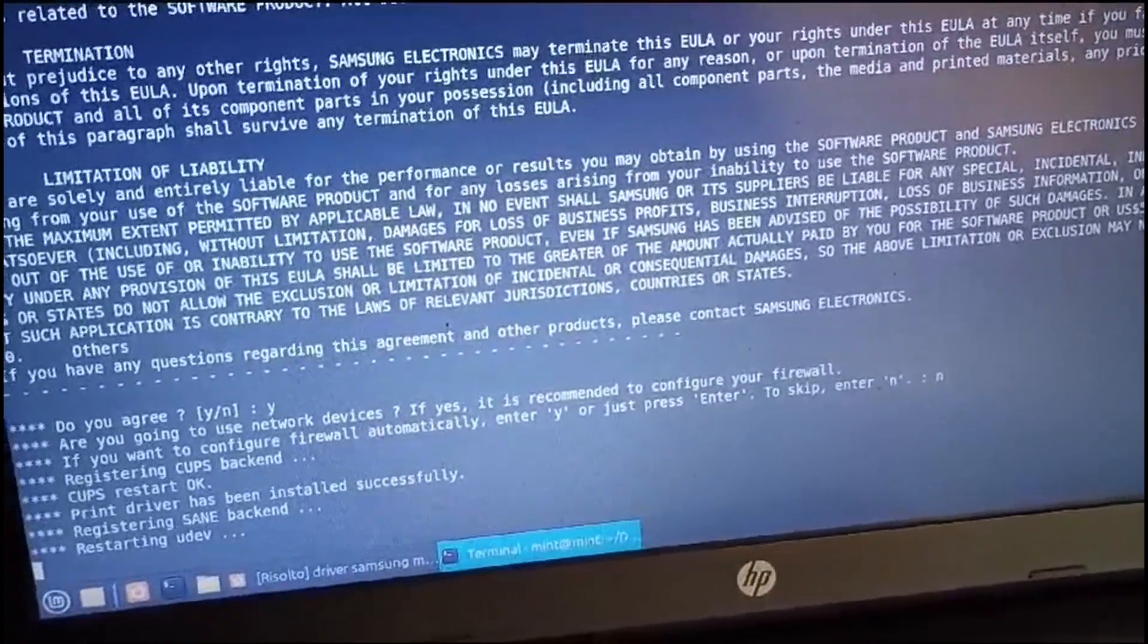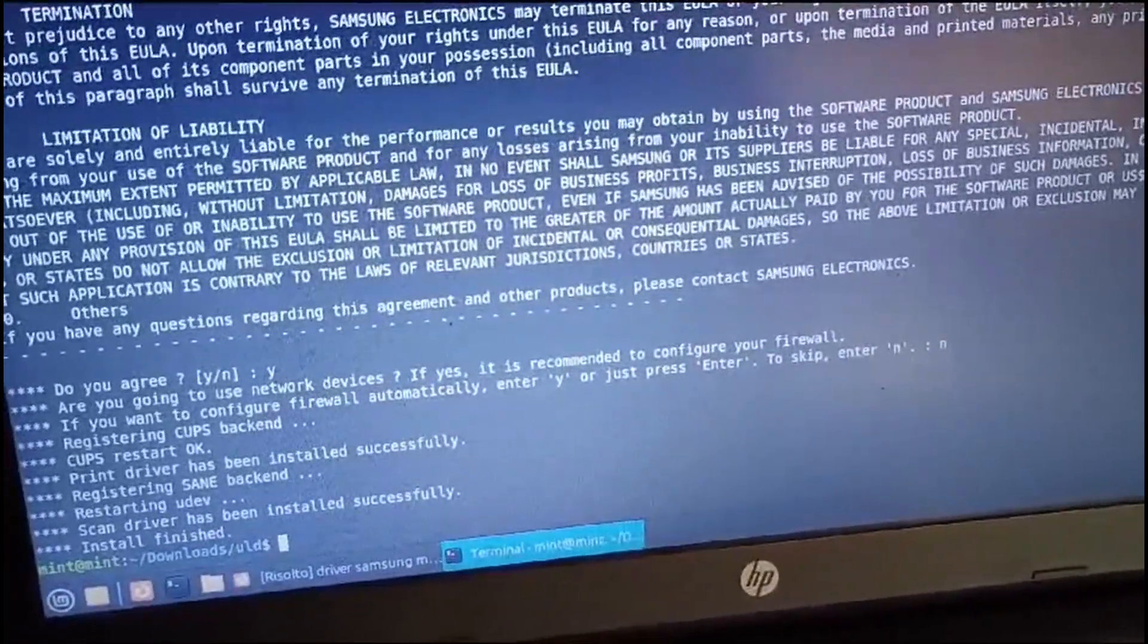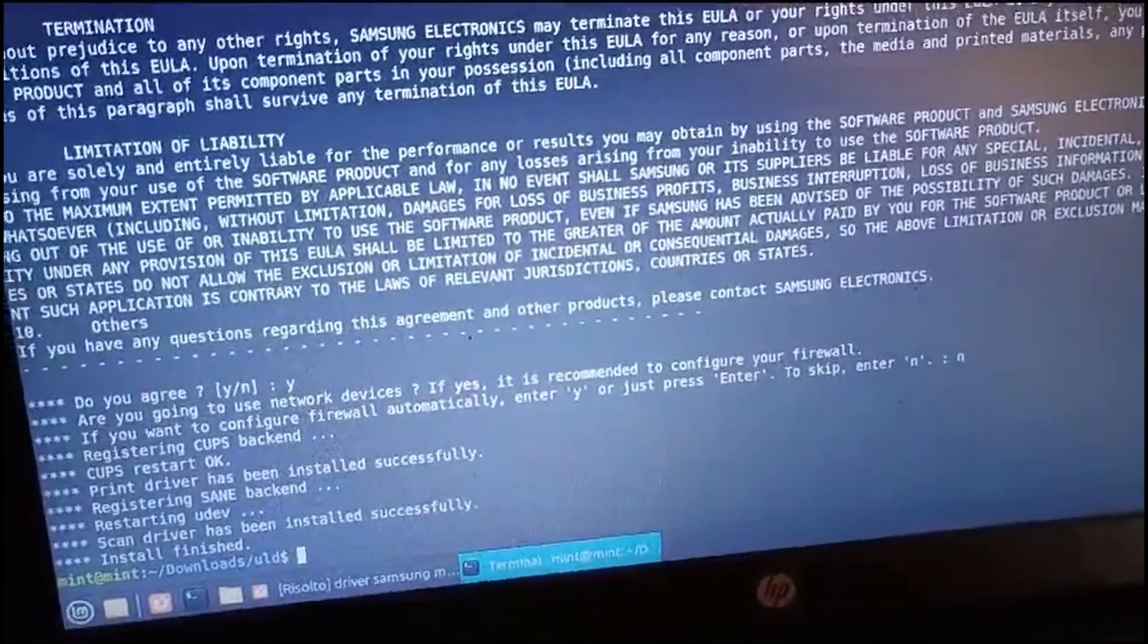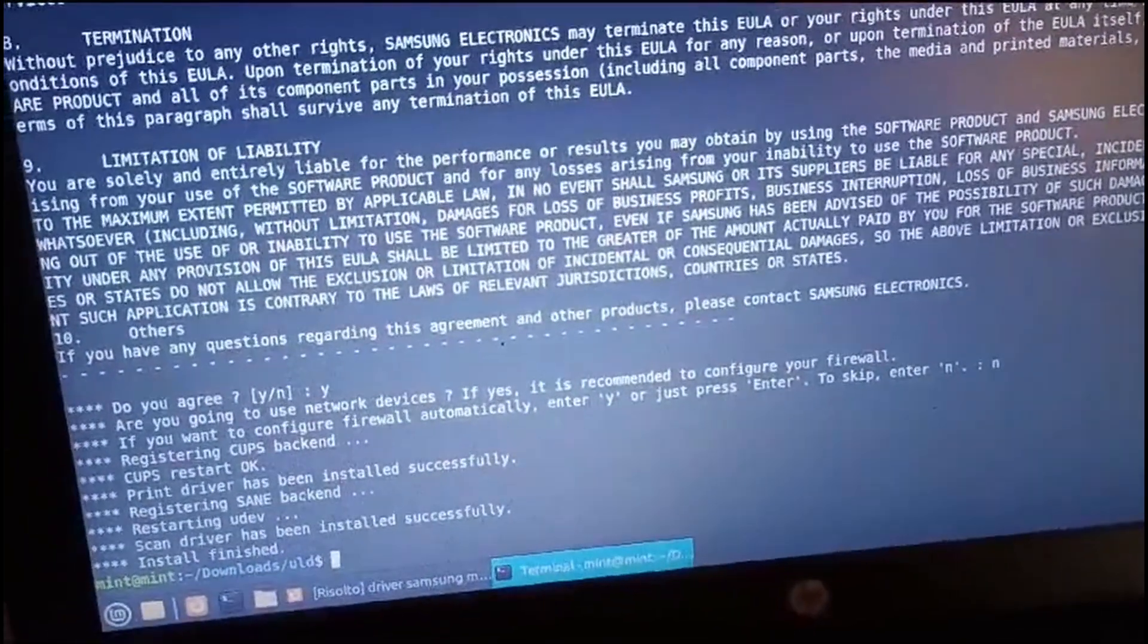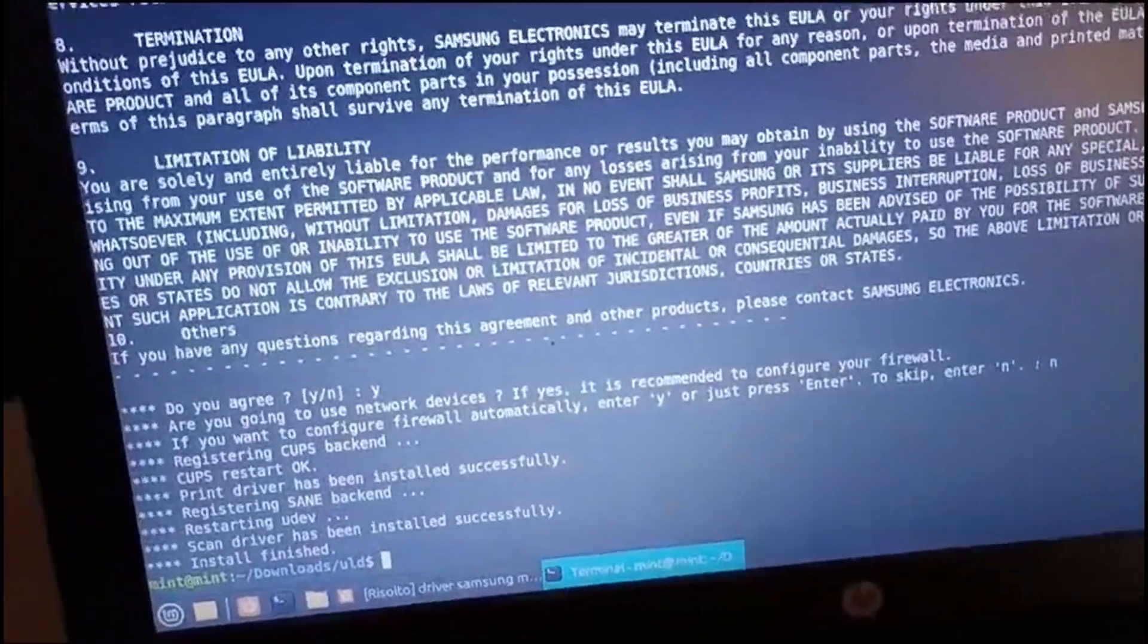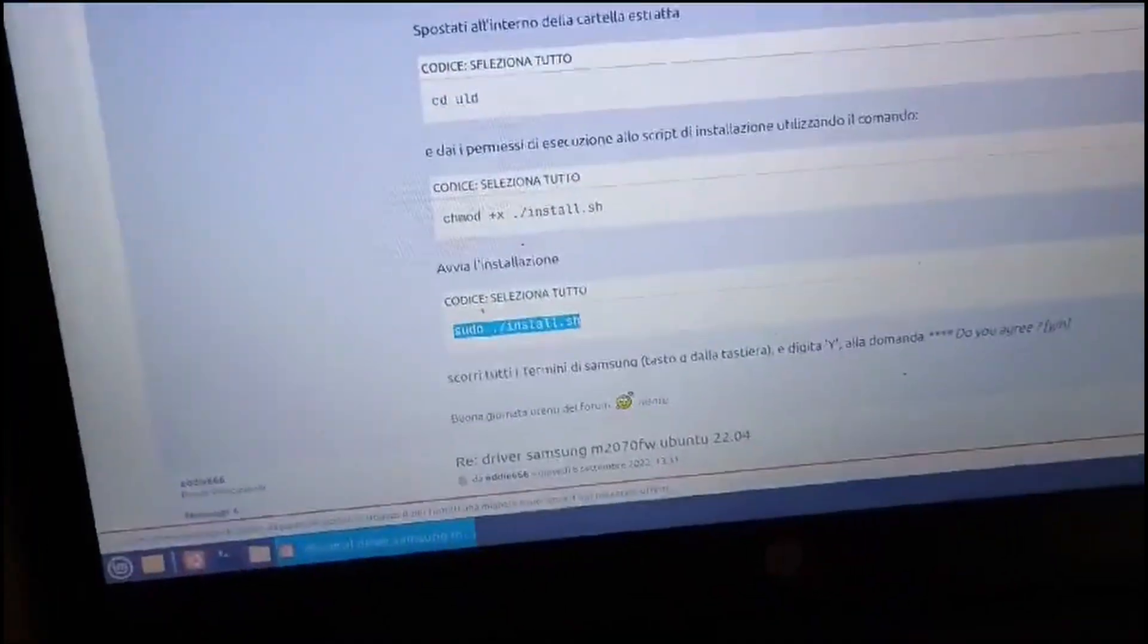Now close terminal and take the USB cable. Connect on the port. Linux Mint will recognize the 2070 printer.